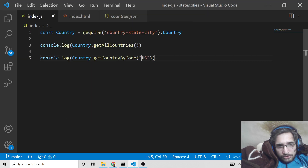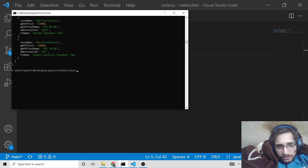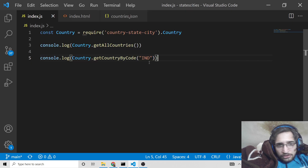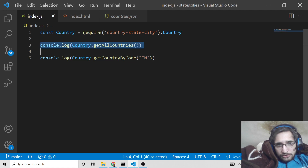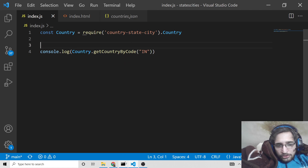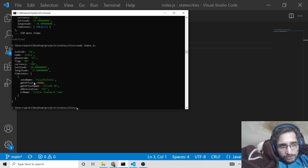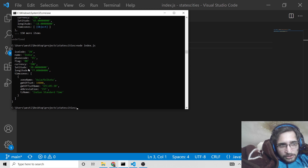You can do this for any country. For example, IN is for India, and you will see it displays India's information with only one timezone shown.